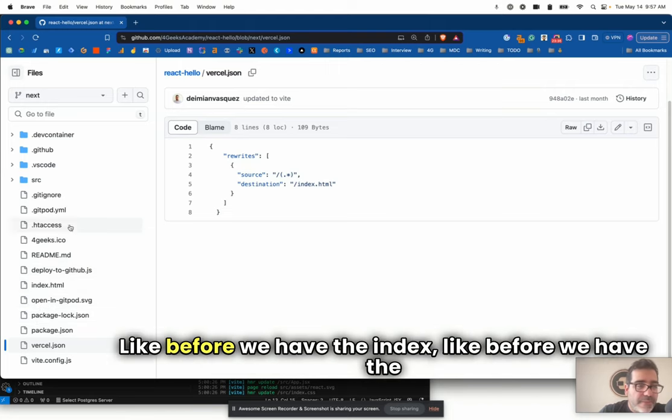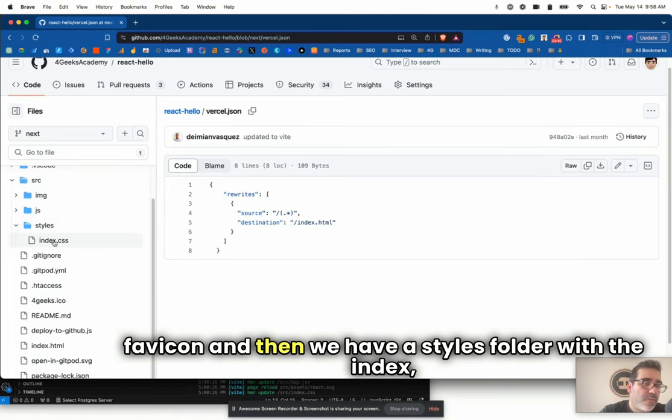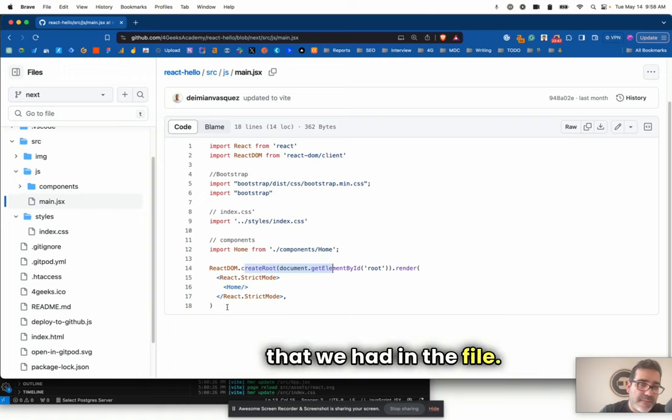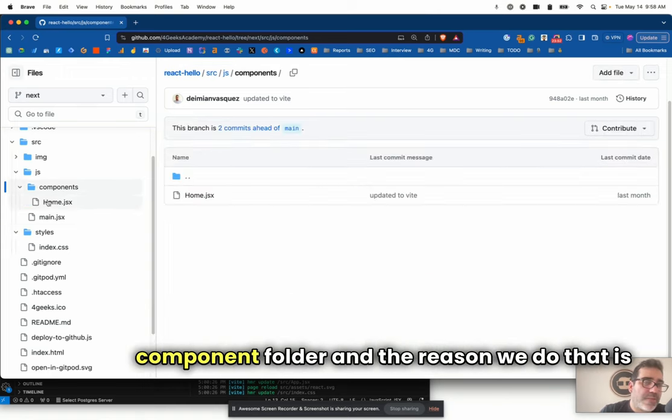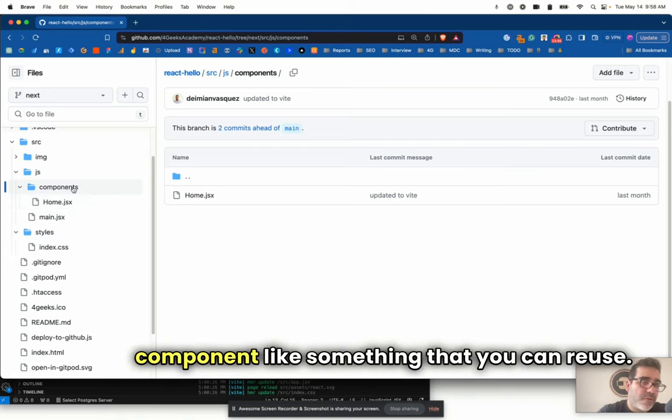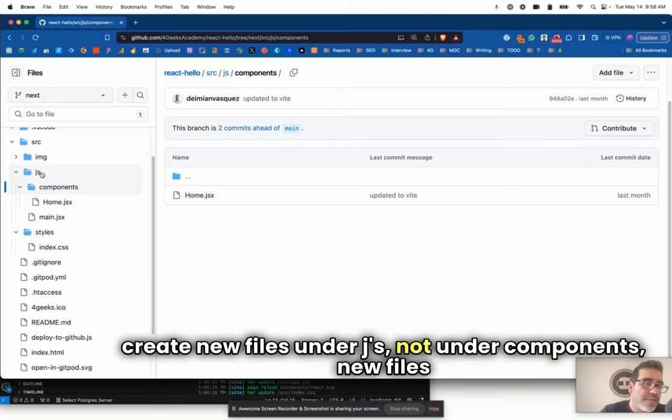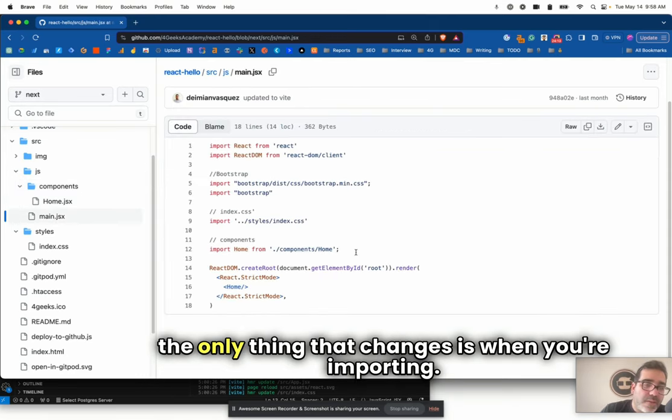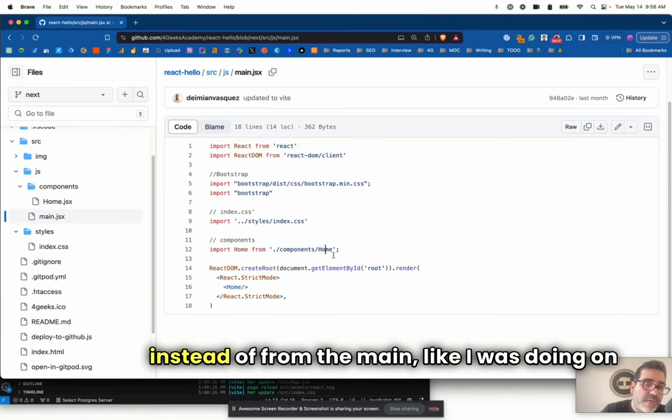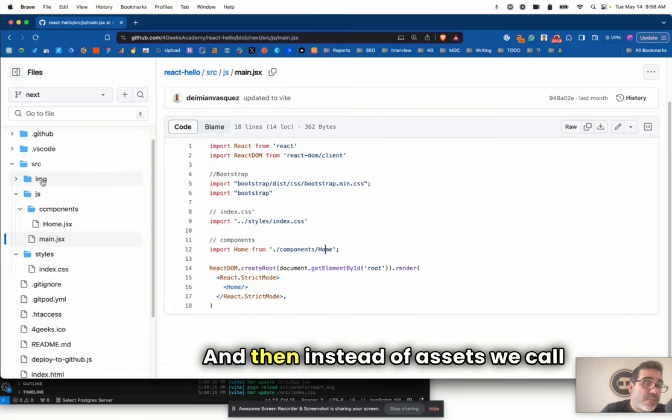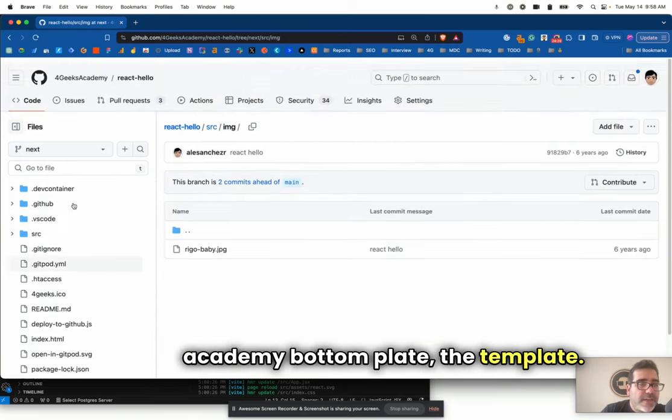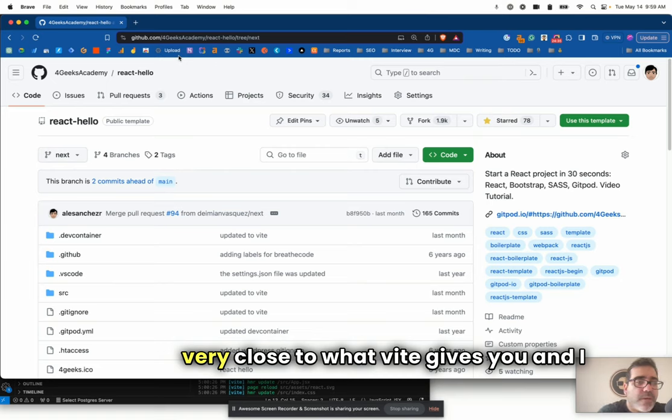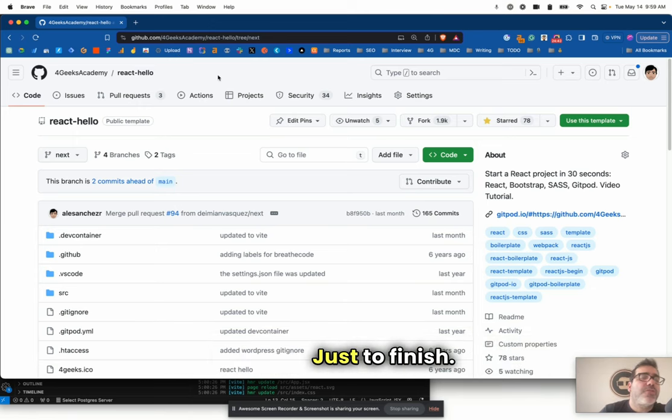I would strongly recommend that you deploy into Vercel your projects. You have more probabilities of getting hired if your project is published. Vercel is free and it's very easy to publish your project and this boilerplate is made for that. Then we have a styles folder with the index, a JS folder with the main, and a component folder. The reason we do that is because we want you to be thinking of your components like something that you can reuse.